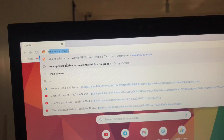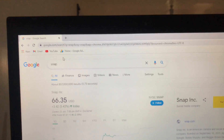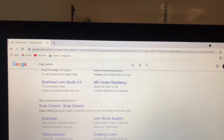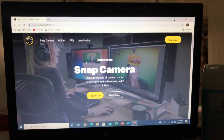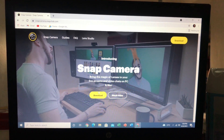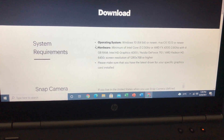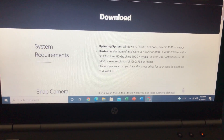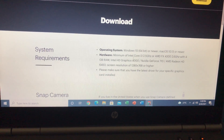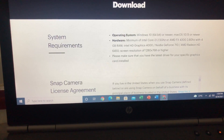So go to your browser, then type 'Snap Camera' and scroll down. Click on Snap Camera — that's the website you'll see. Click download. As you can see, there are system requirements listed. It's compatible with Windows 10 or newer, and also Mac OS 10.13 or newer. For hardware, minimum of Intel Core i3 or AMD FX 4300. Read through those requirements and make sure to check if it's compatible with your laptop or PC.